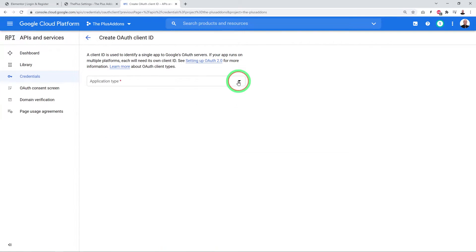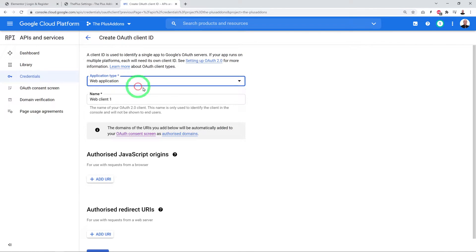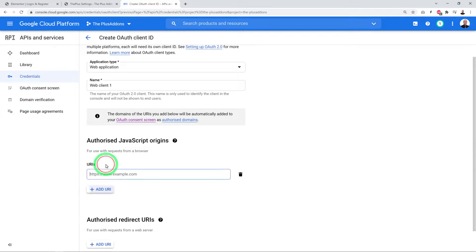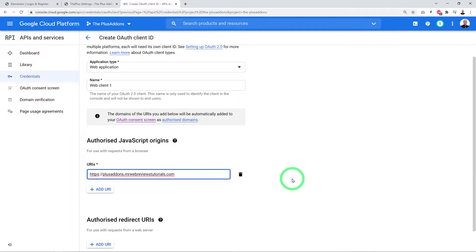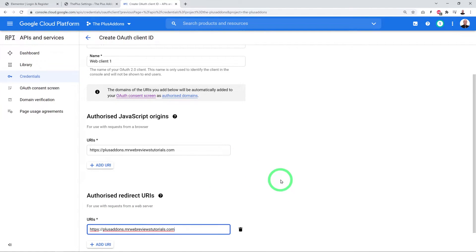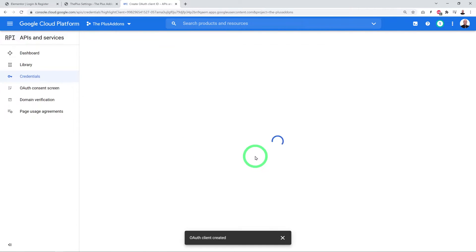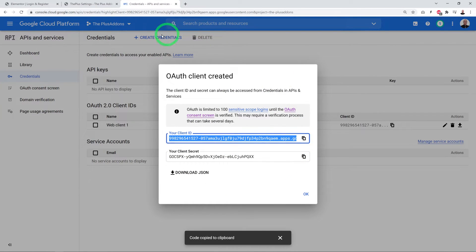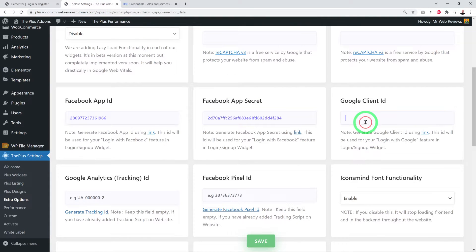Go to Credentials > Add Credentials > OAuth Client ID. Select Web Application, optionally give it a name, and enter your website URL without a trailing slash in both the Authorized JavaScript Origins and Authorized Redirect URIs fields. Click Create. Your Client ID is now available — copy and paste it into the Plus Settings backend and save.